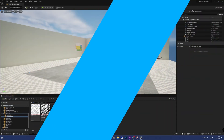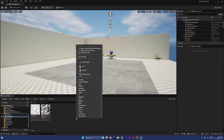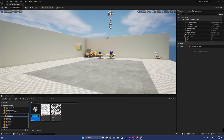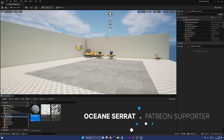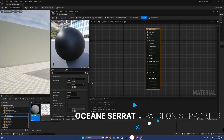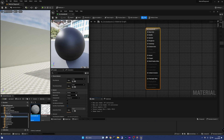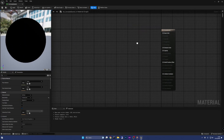So let's create this material right away by right-clicking in the Content Browser and selecting Material. I'm going to call it mSmokeBomb and open it. First thing to do is to set the material blend mode to translucent. In this way, the opacity pin becomes available.